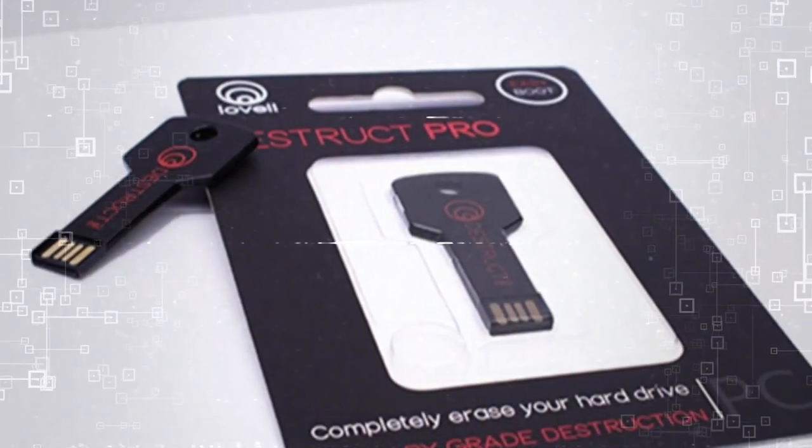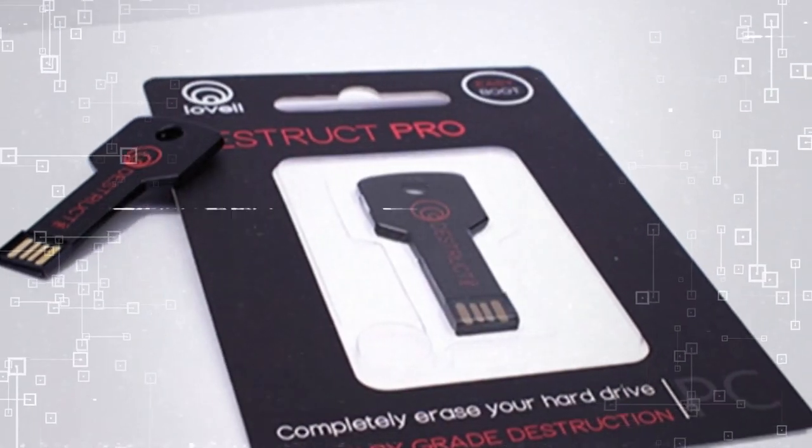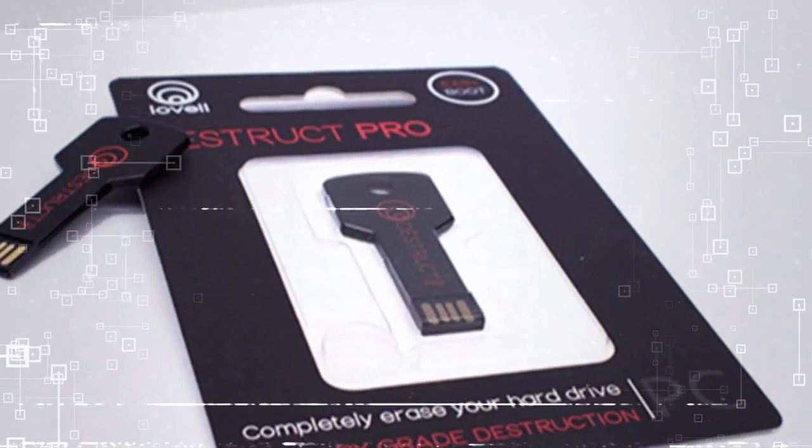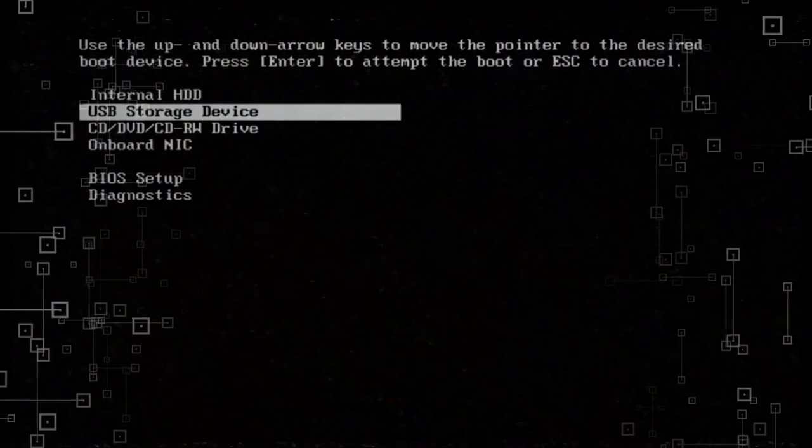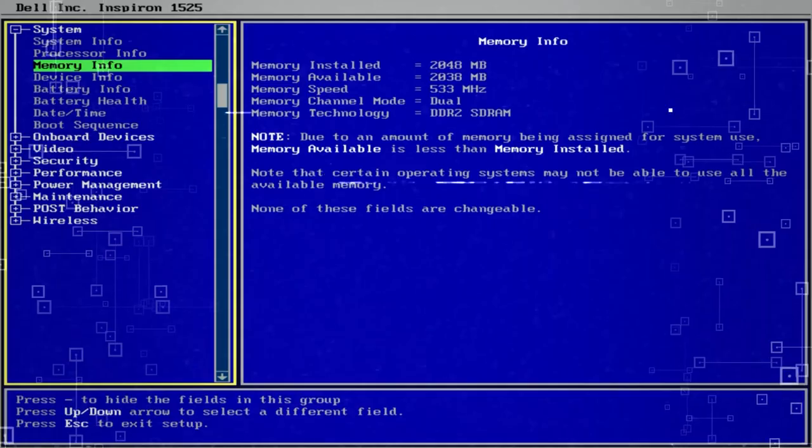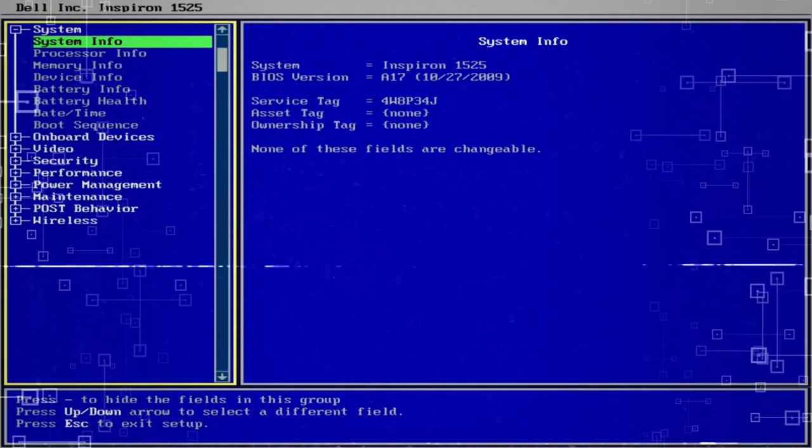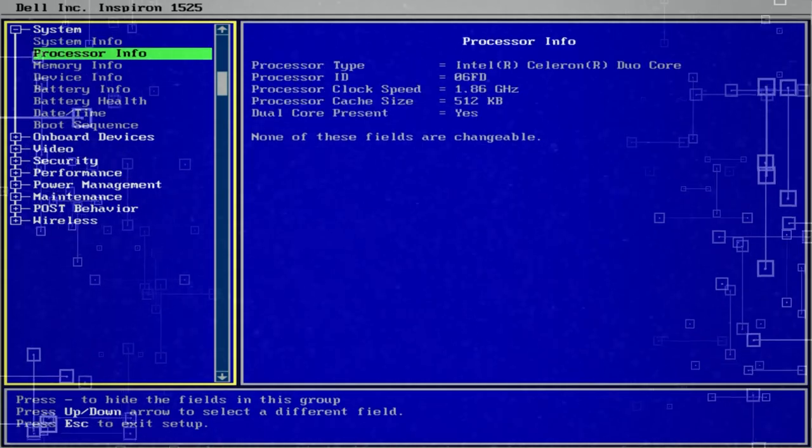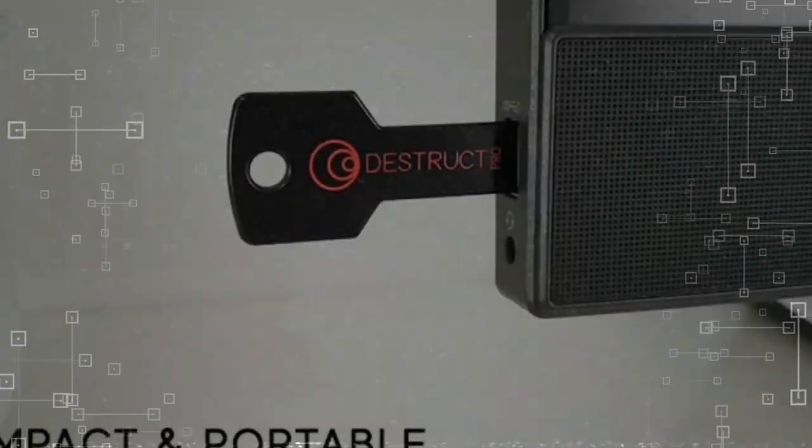With just one use of this compact and easy-to-use device, your disk will be thoroughly overwritten, ensuring that your data is completely non-recoverable.